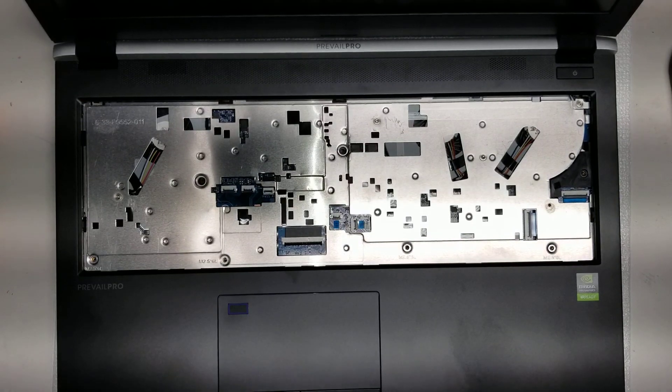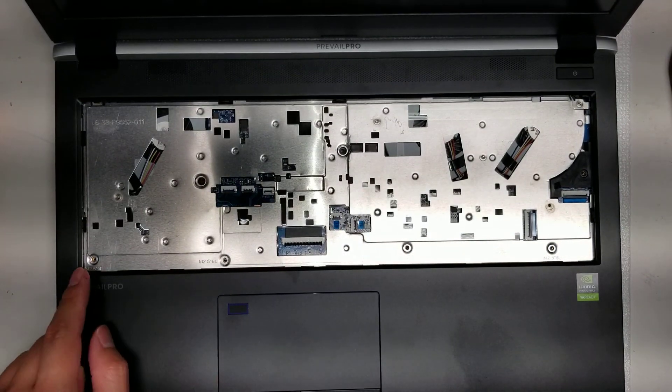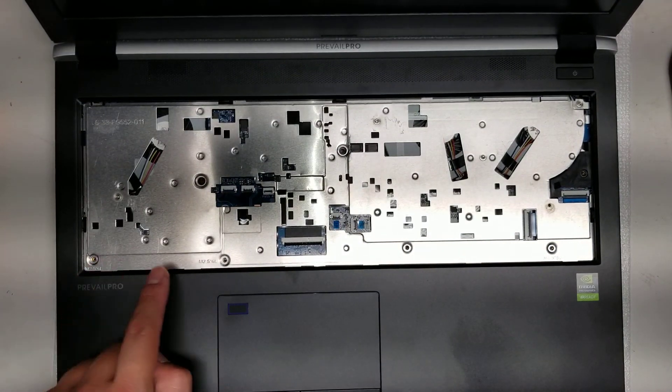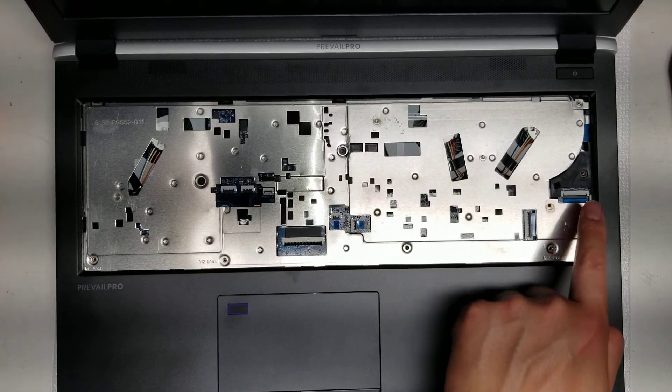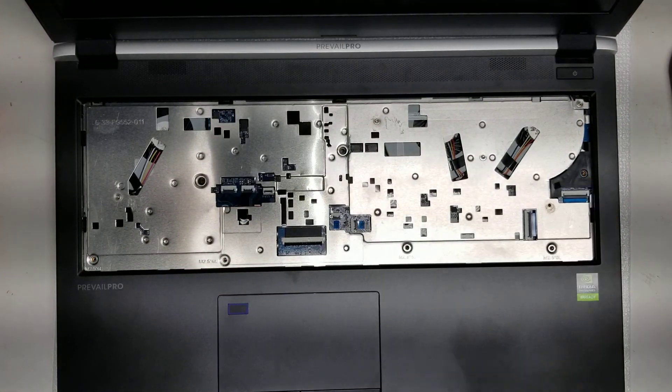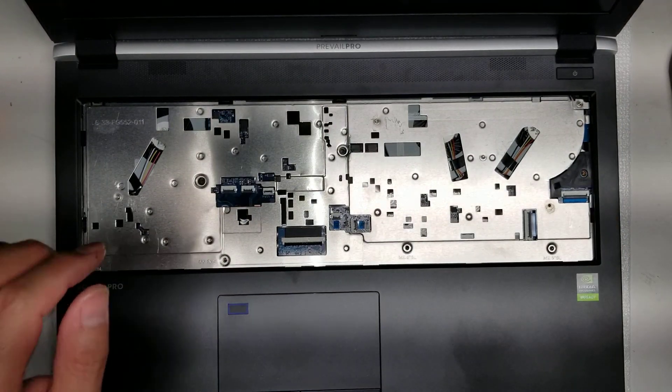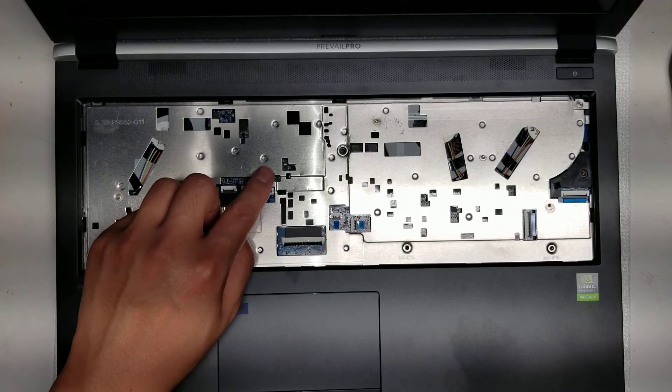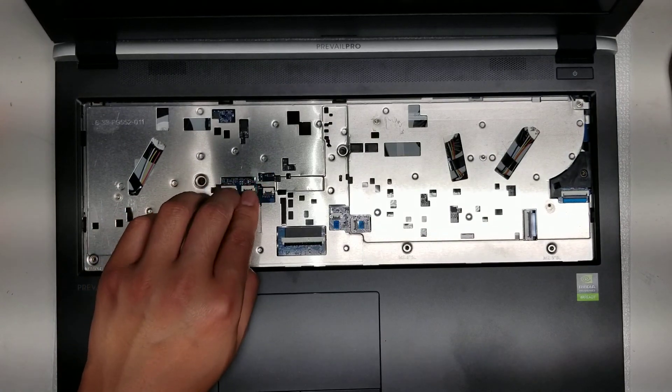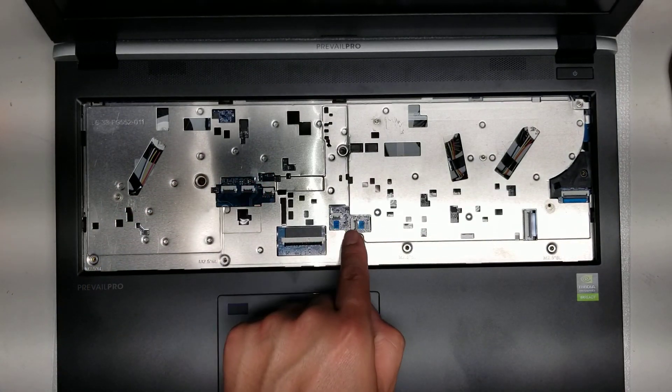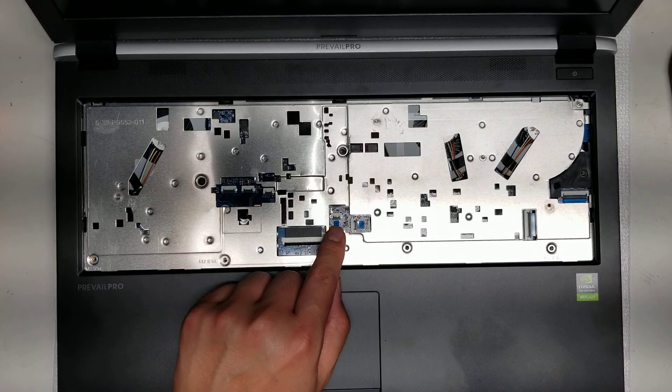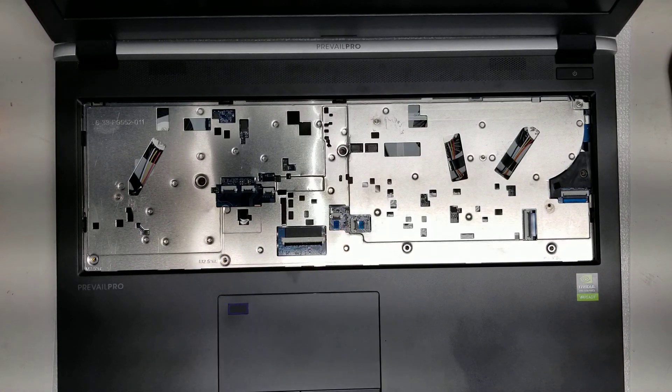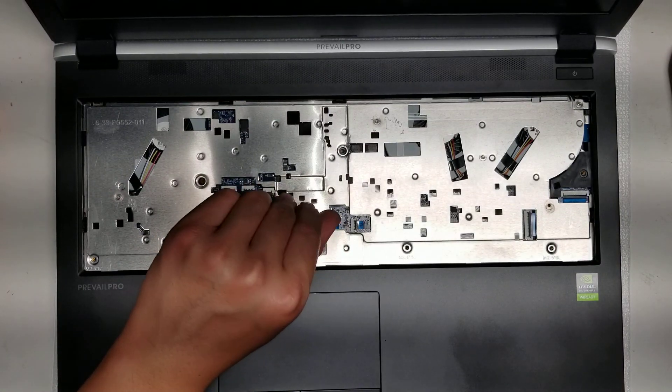So after you remove the keyboard, you'll see there's some more screws. So there's one here, two, three, four, and then one right here. So remove those five screws. And then what I like to do, just in case these parts under here, the cables are being held by something underneath, I'll unlatch these.